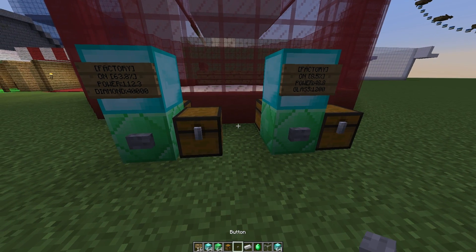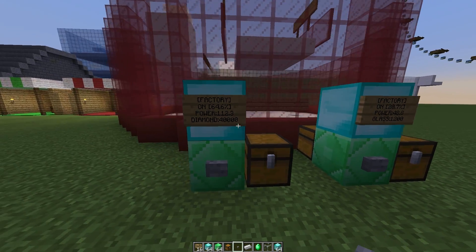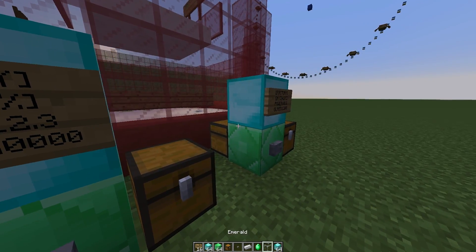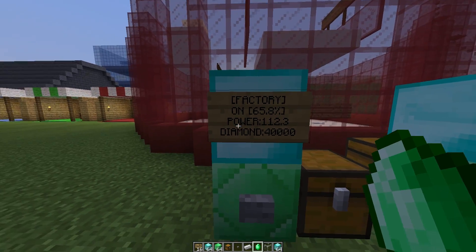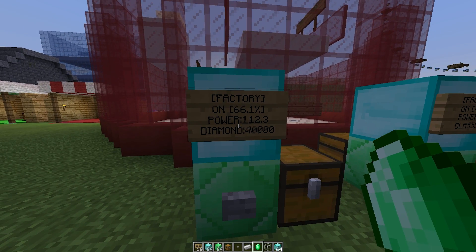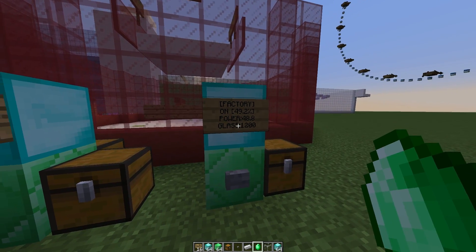And you can choose whatever you want to produce. But certain items take longer such as diamond obviously takes a long time. Glass is very fast.